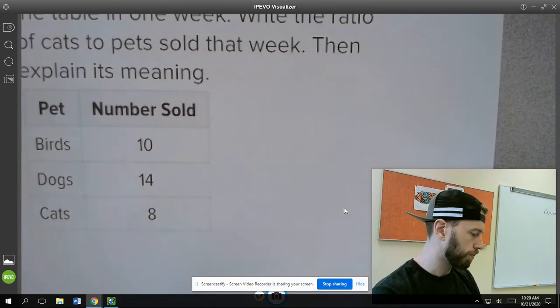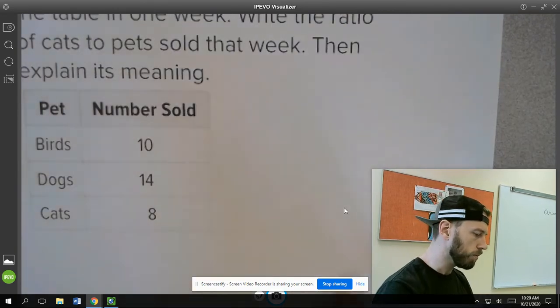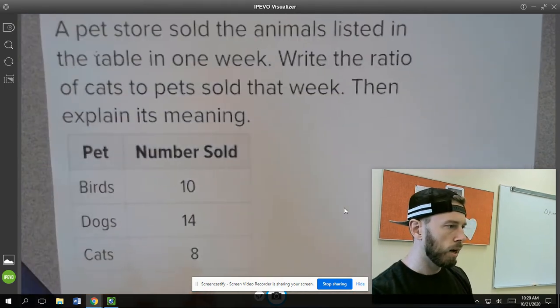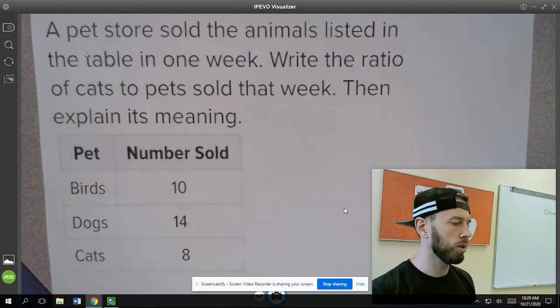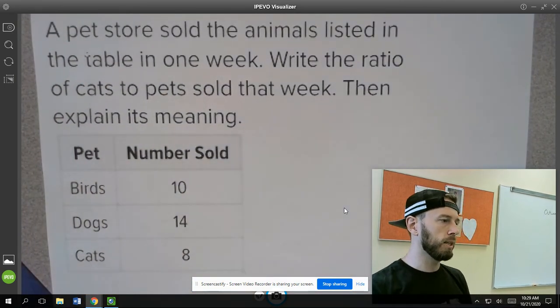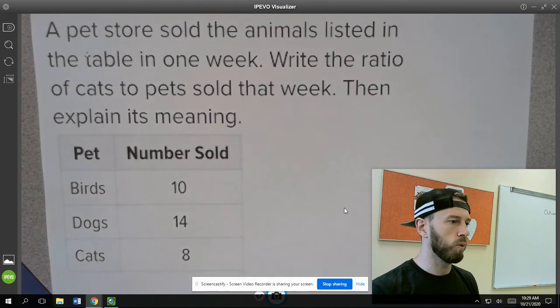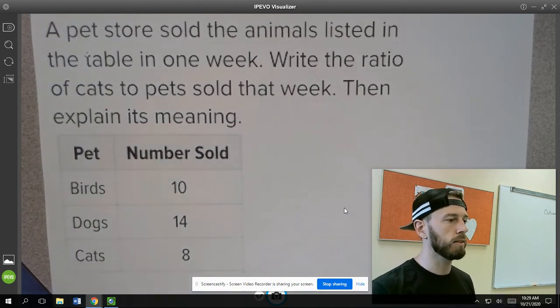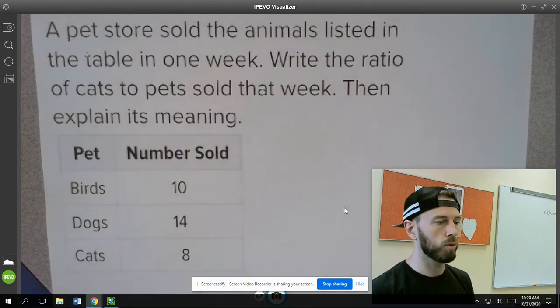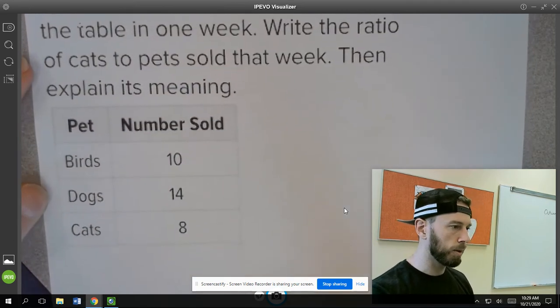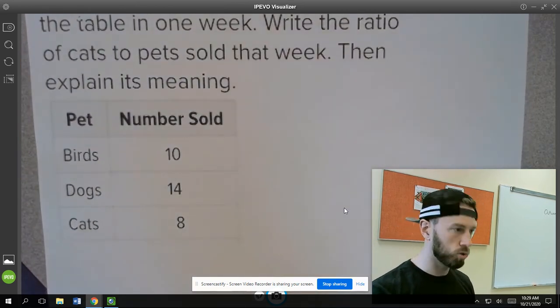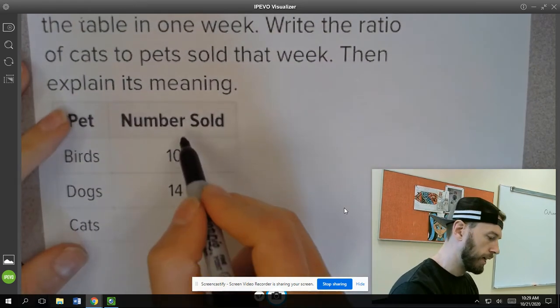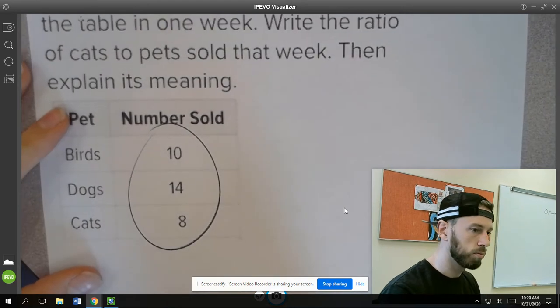So let's try one more. A pet store sold animals listed in the table in one week. Write the ratio of cats to pets sold that week and explain its meaning. So first we're going to be comparing cats to the number of pets sold. Well, here's all the pets sold.